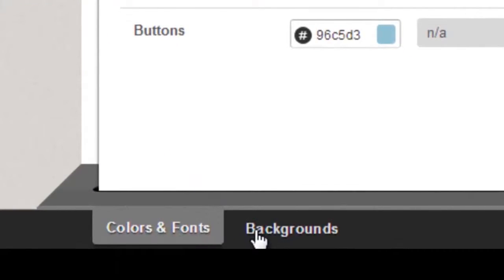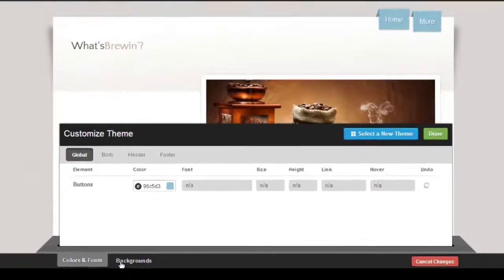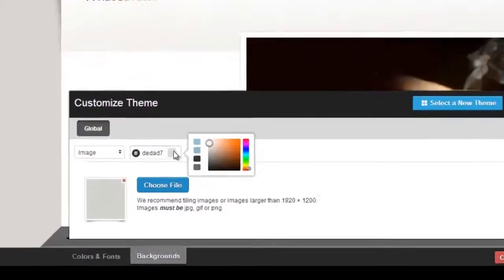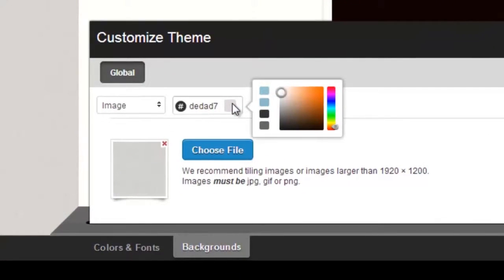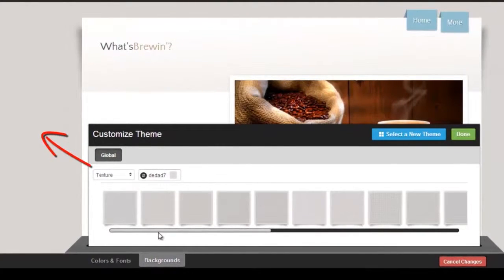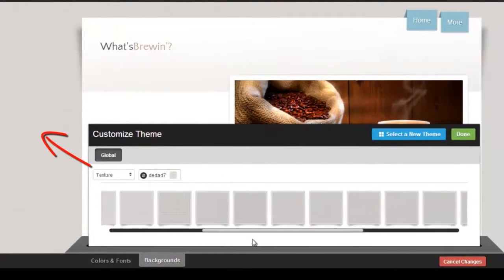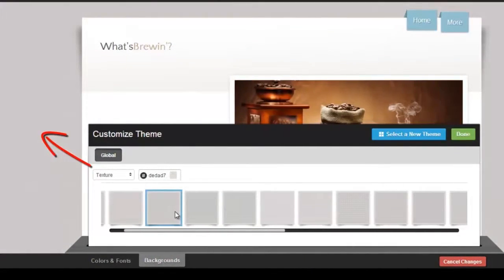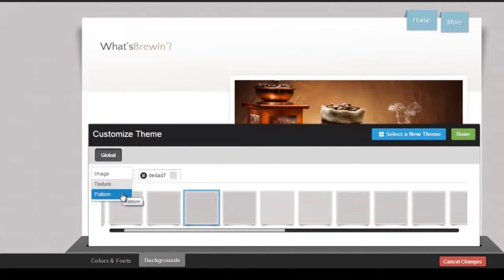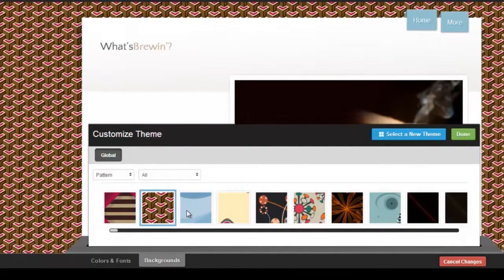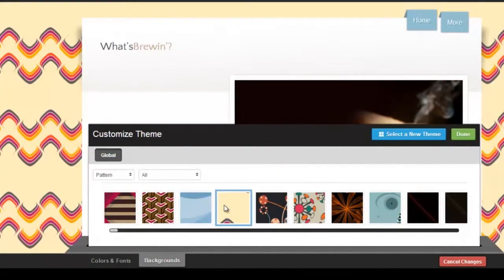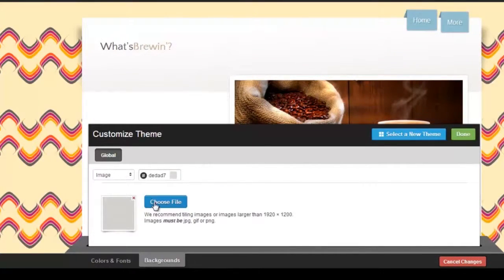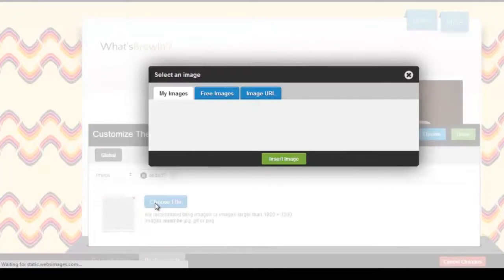On the Background tabs, you can customize your site's background. You can add different textures, select from our collection of patterns, or upload your own image.